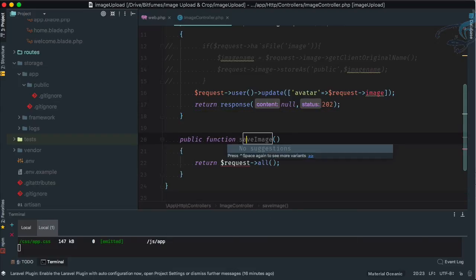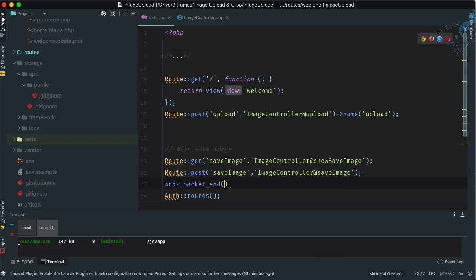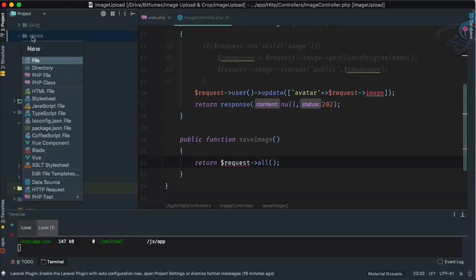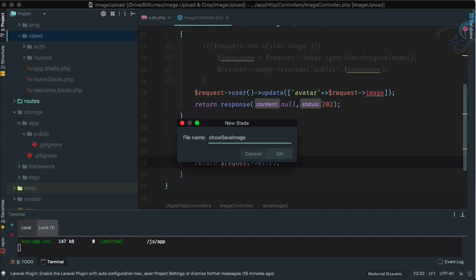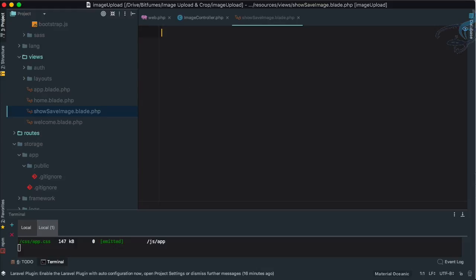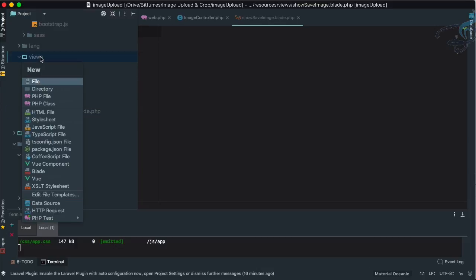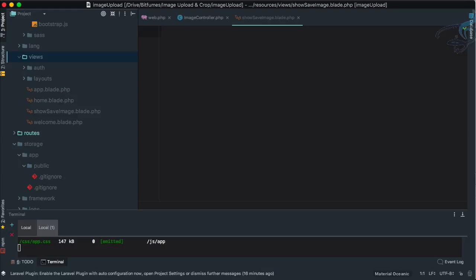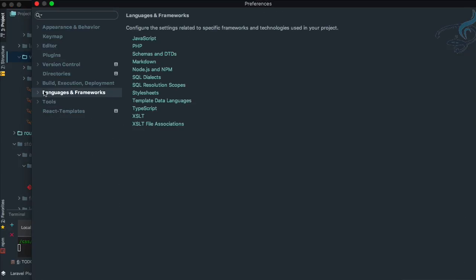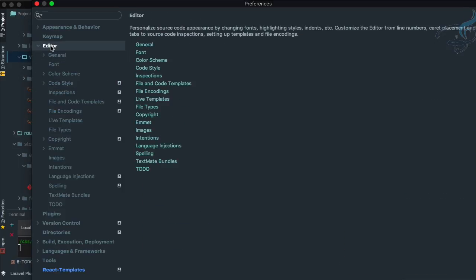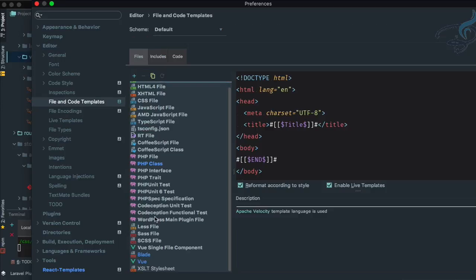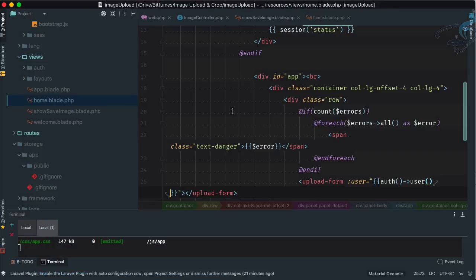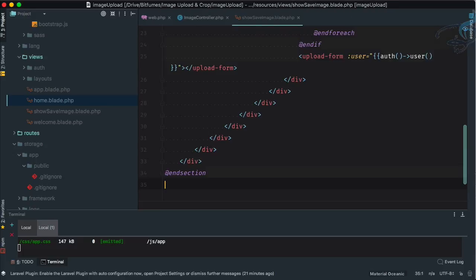We're going to create a blade file called 'show-save-image'. Let's go to the image controller and create a new function called 'saveImage'. Then let's create a new blade file: 'show_save_image.blade'. By the way, I created this blade file by pressing Command+N on Mac — you can configure this in PhpStorm settings under Editor > File and Code Templates.